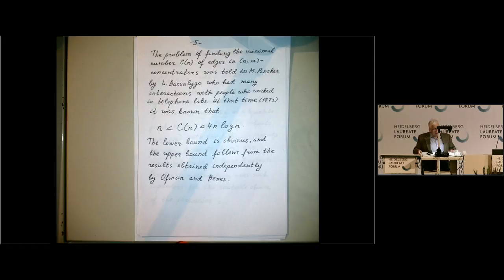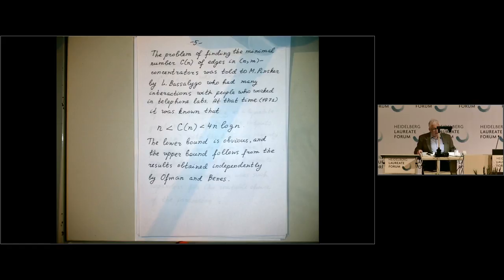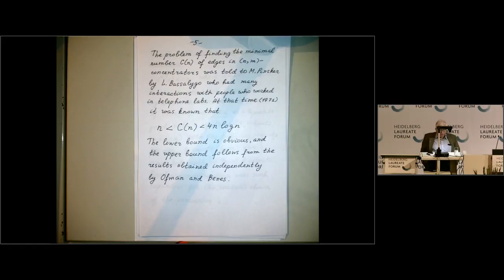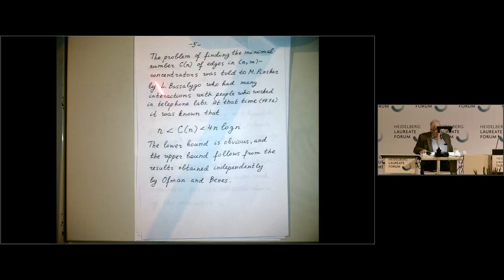Apparently, Basilega told Pinsker about this problem of finding concentrators with a smallest number of edges — finding upper bounds on the number of edges. At that time, around 1971, if we denote this minimum number by C(n), there was an obvious lower estimate and an upper estimate that C(n) is not greater than 4n log n. This upper bound, as Basilega wrote to me, follows from some earlier results obtained independently in the mid-1960s by Hoffman and Banish.